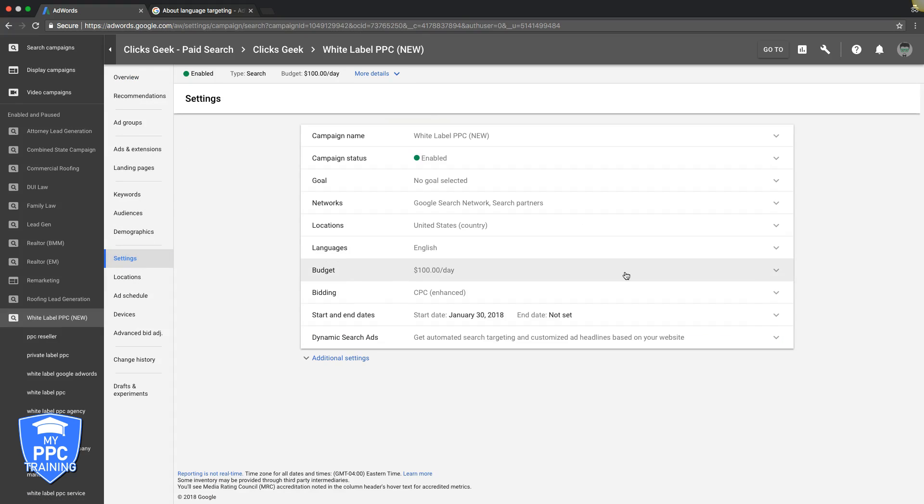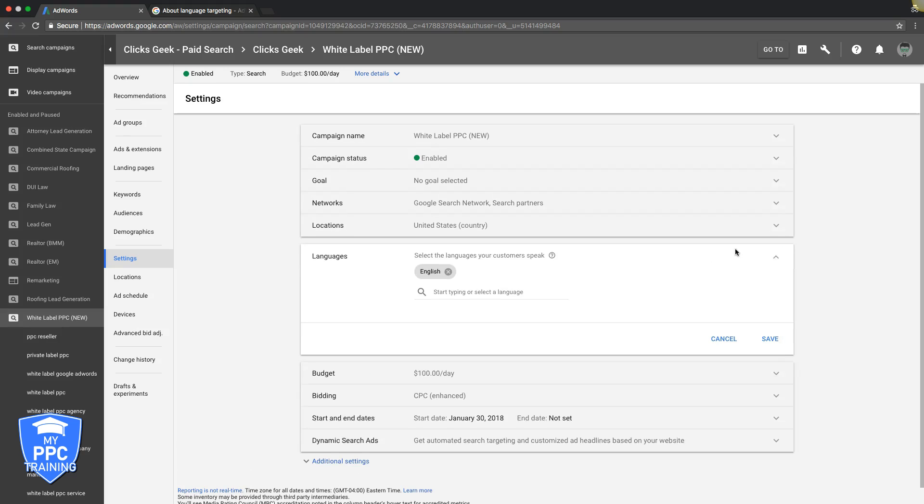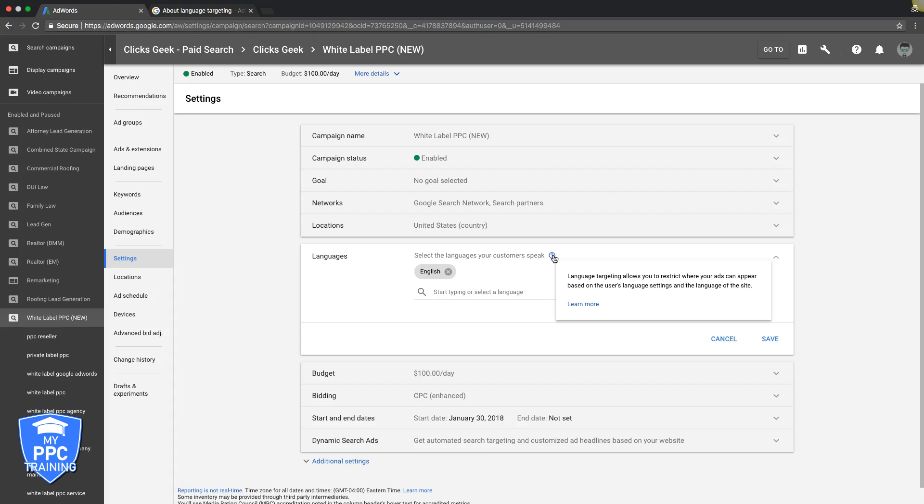You're gonna come over here to languages, and you can see we obviously have English. But you can hover over this question mark here - it gives you a brief: language targeting allows you to restrict where your ads can appear based on the user's language settings and the language of the site.